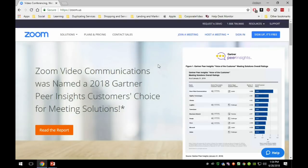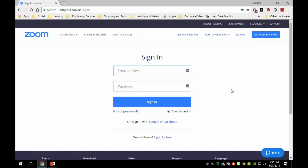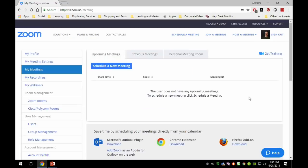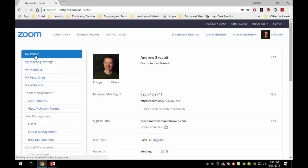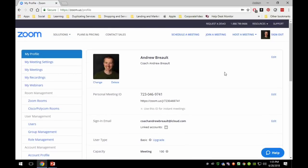Hey guys, it's Andrew. In this video we're going to walk through setting up a class inside of Zoom. We're going to go out to zoom.us and log in. I'll assume that you've already taken the time to log in once and get your account set up. What we are going to cover is some settings, how to schedule a meeting, and then walk through the basics of launching a meeting and how things work once you're inside of it.